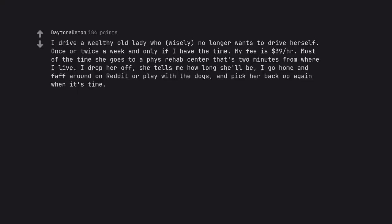I drive a wealthy old lady who, wisely, no longer wants to drive herself. Once or twice a week and only if I have the time. My fee is $39 per hour. Most of the time she goes to a physical rehab center that's 2 minutes from where I live. I drop her off, she tells me how long she'll be, I go home and faff around on Reddit or play with the dogs, and pick her back up again when it's time.